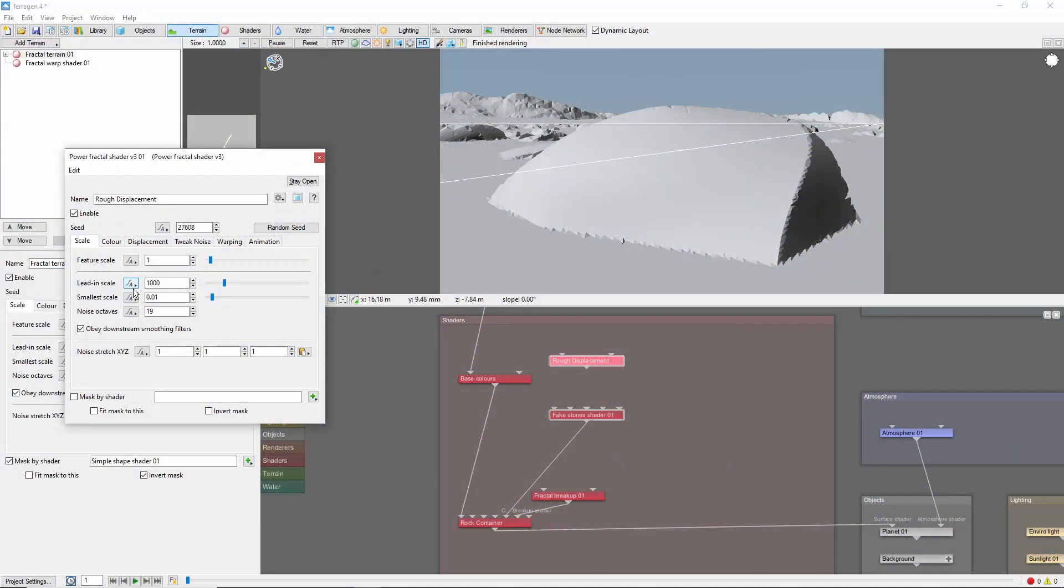A good rule of thumb is to make the Lead In Scale, which is the largest scale, about the same as the stone size, so 5 in our case. The Feature Scale, which is the average displacement size, should be about half that or less. And you can choose the smallest scale based on how much detail you want. I'm planning to add another detail shader later, so let's bring this up to 0.05.